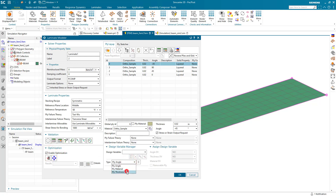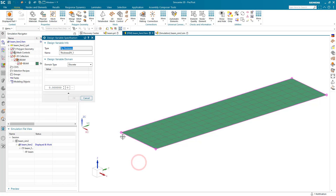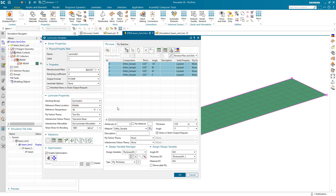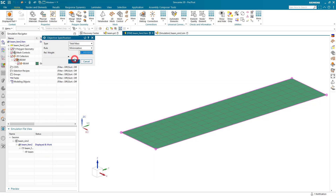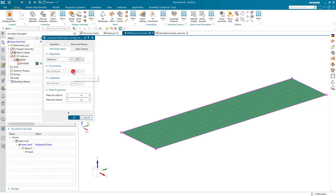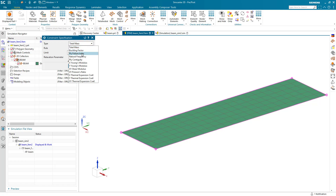Now we'll enable optimization and specify a parameter to optimize on. Here we'll select Ply Thickness. We can select either discrete or continuous values for the ply thickness. Here I'll specify some discrete values, going from five thousandths to twenty thousandths in five thousandths increments. That has been applied as an optimization variable. Now we'll set up our optimization objective, which is to minimize the mass. We'll also put in a constraint for the Ply Failure Index, ensuring it's always less than or equal to one.